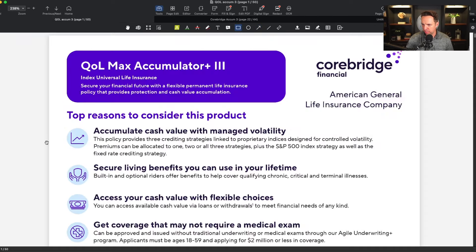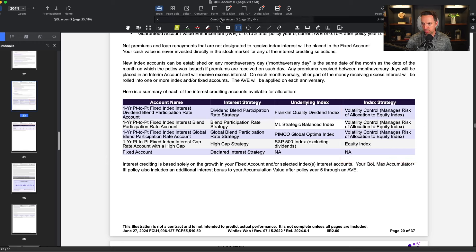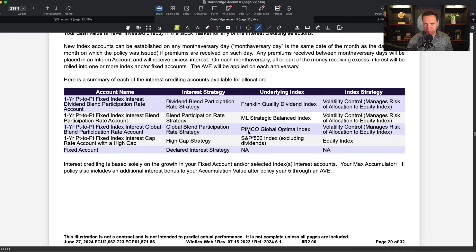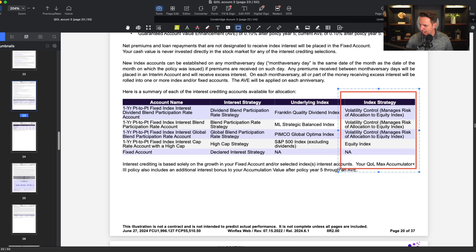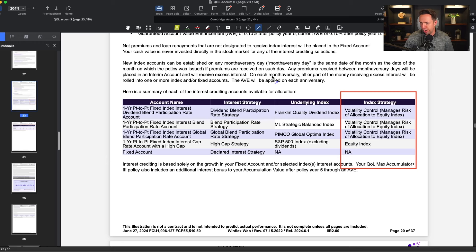The next thing I want to talk about are the index options available on this product. Whether it's the QOL version or the non-accelerated benefit rider version, they have the exact same index options. The top three are all volatility-controlled index options, and then we have the S&P and the standard fixed rate. So we really only have four indexing options: three volatility-controlled options and one S&P annual point-to-point.